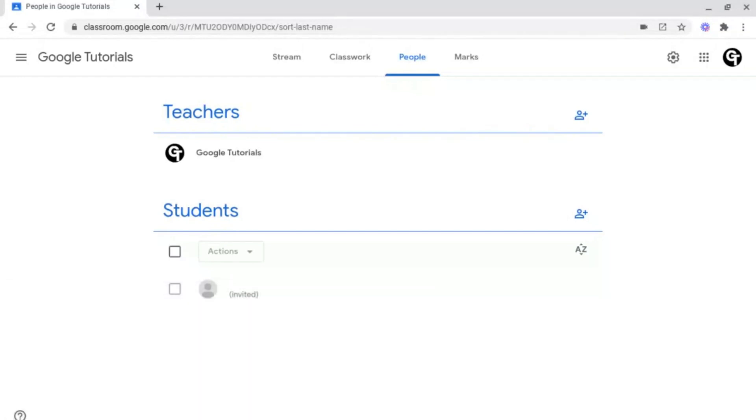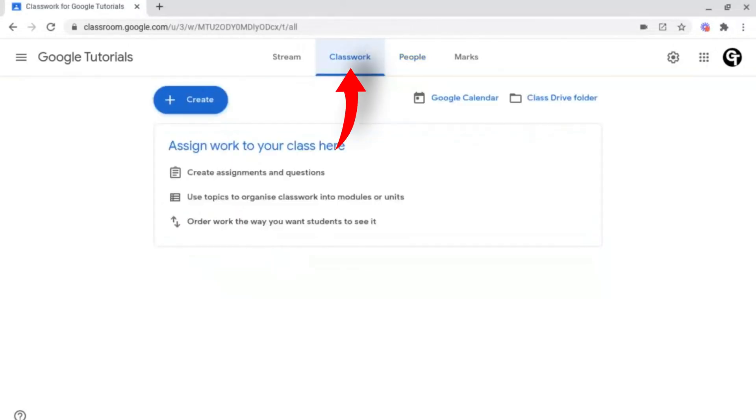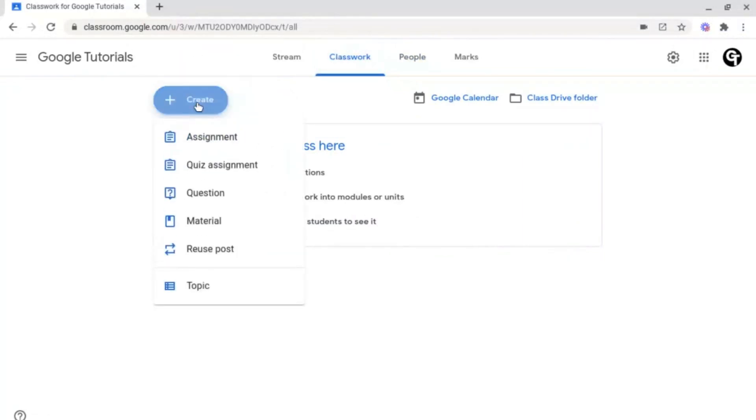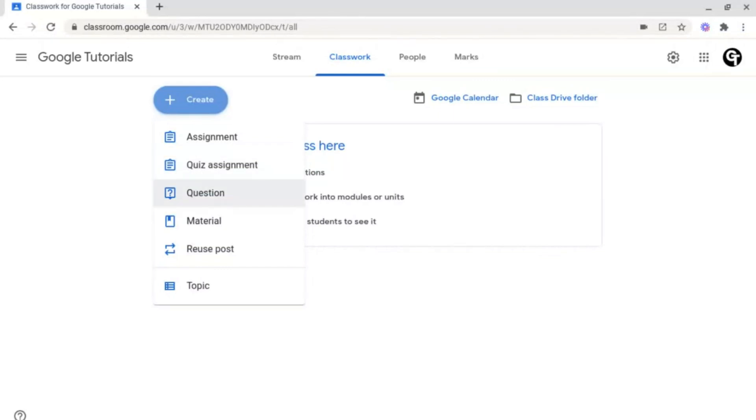How do you set work and classwork inside of Google Classroom? To do this, click on the classwork tab at the top and click the blue create button on the left hand side. Next, you have the ability to choose out of the options whether you want to set an assignment, which is general classwork, a quiz assignment, which is a Google form, a question, and a few other options here. But we're interested in this one at the top which says assignment.